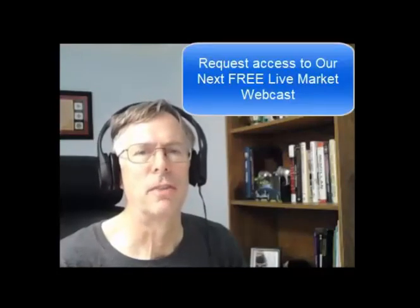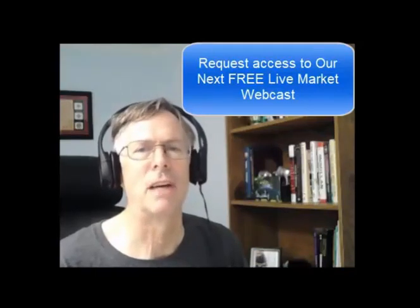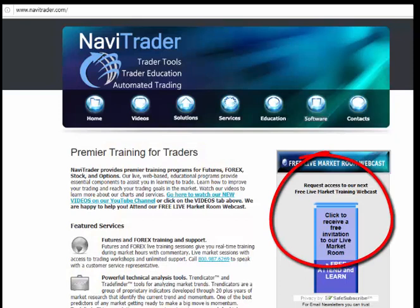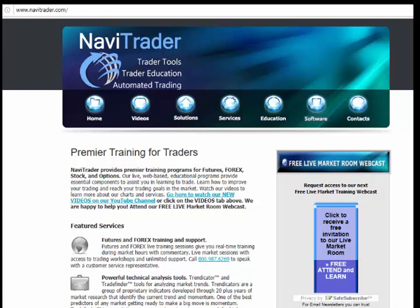I hope you enjoyed this video on Order Flow Volume Profile and how to use it in your trading. Please hit the subscribe button and share this video with your friends. Visit our website at www.navatrader.com and sign up for our live market webcast. Everyone have a great day — we'll see you next time.